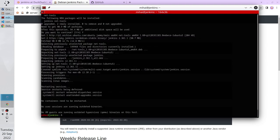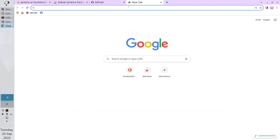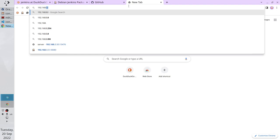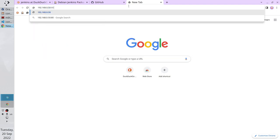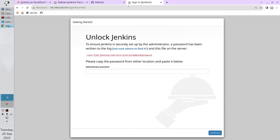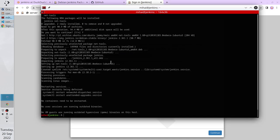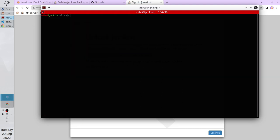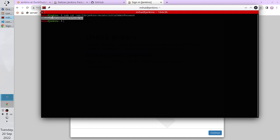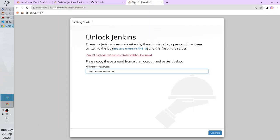Jenkins has been installed. Open the browser and write your IP — mine is 192.168.0.50. The port number of Jenkins is 8080. Enter. It is Jenkins! I need the initial password. It is saved in this file. Copy the absolute path, open the terminal, clear it. Write sudo cat and paste the path. Enter. This is the initial password. Copy the password and paste it in the browser. Continue.